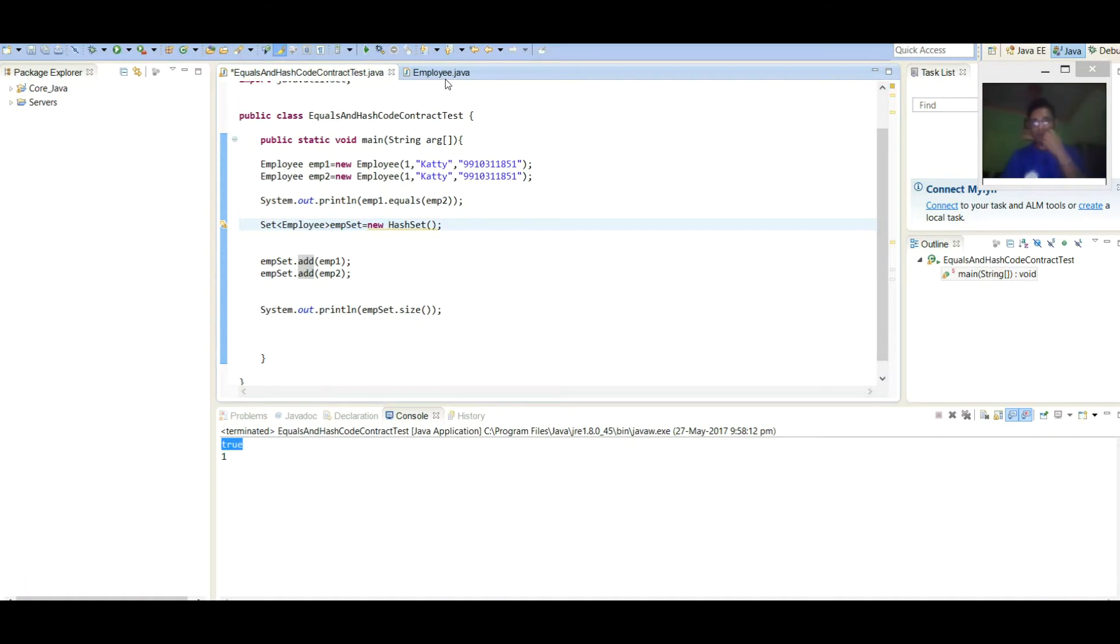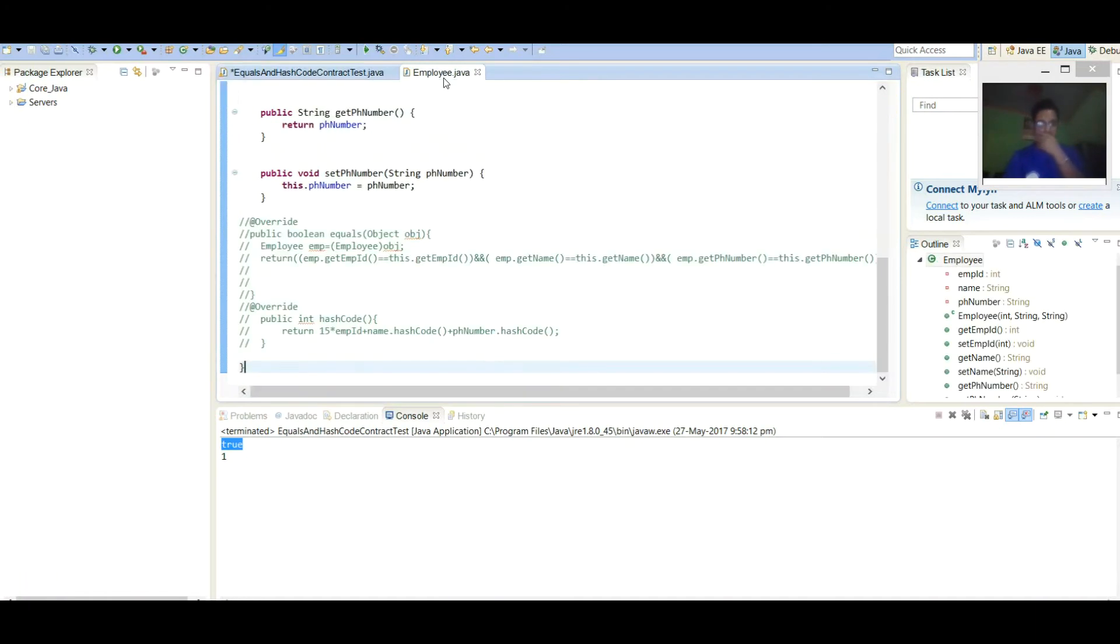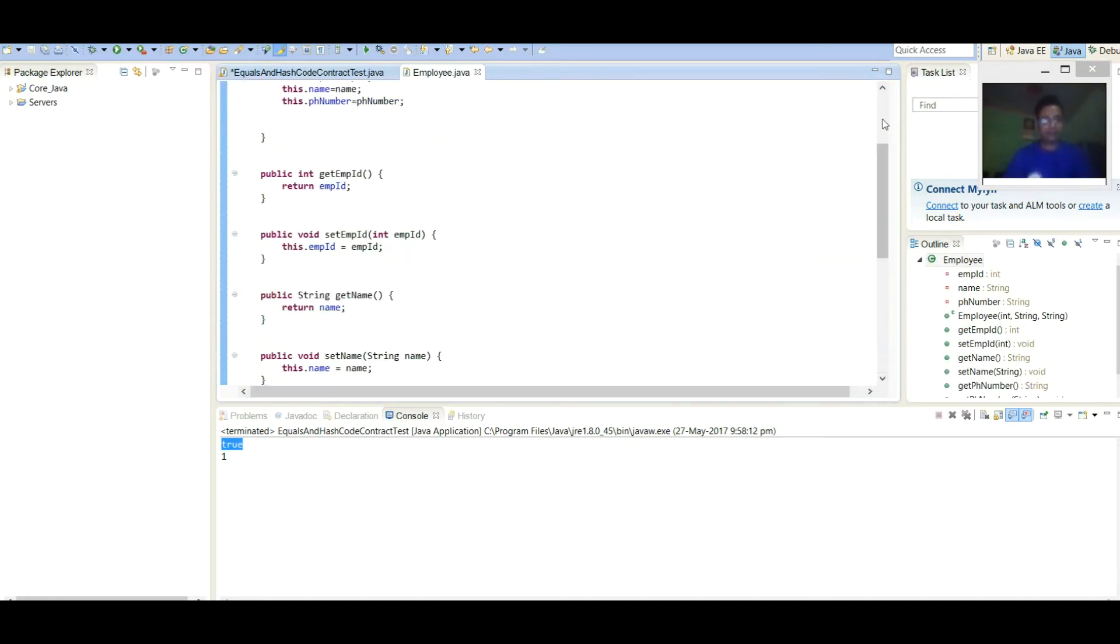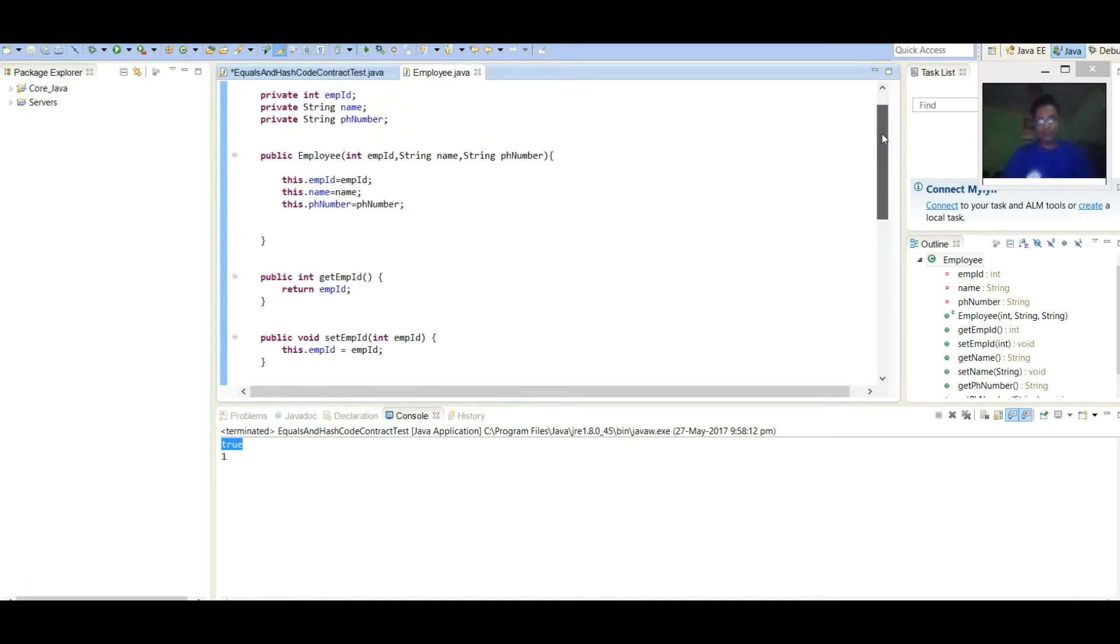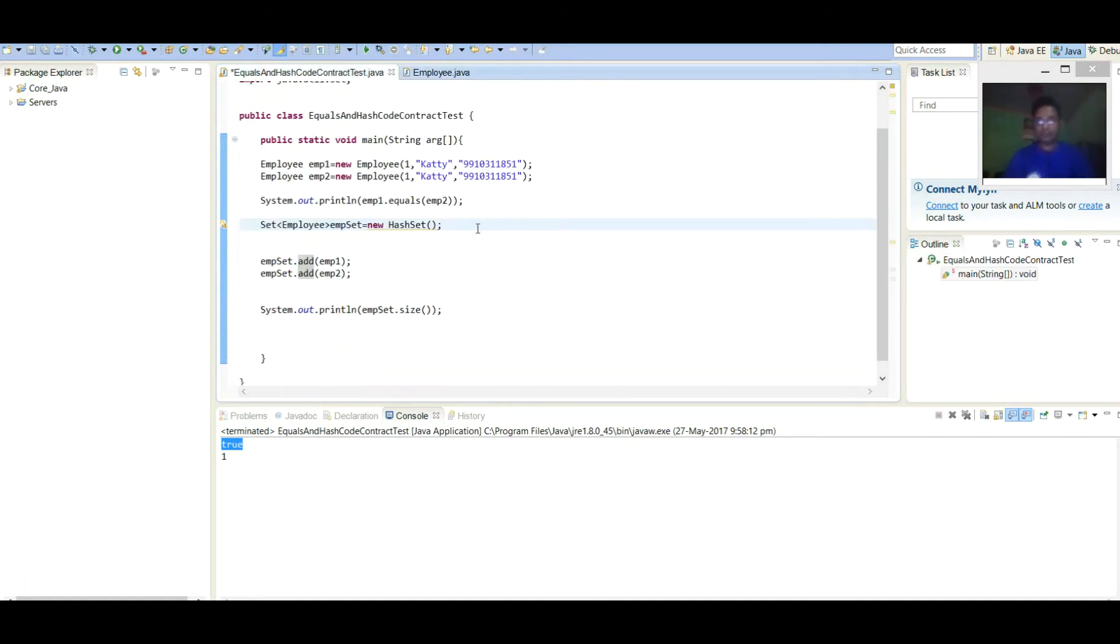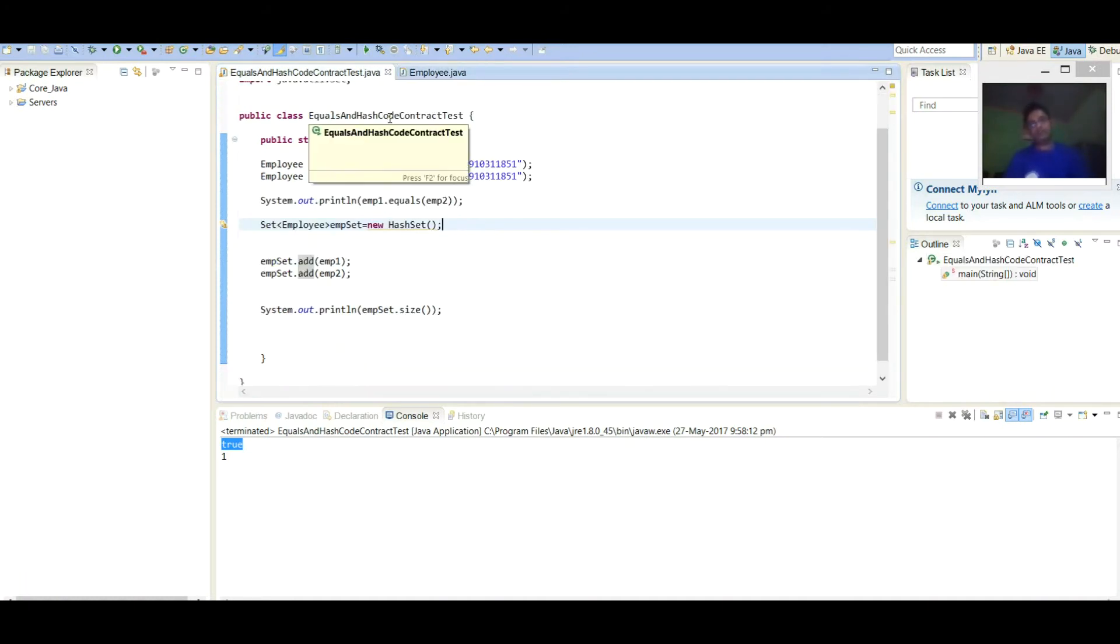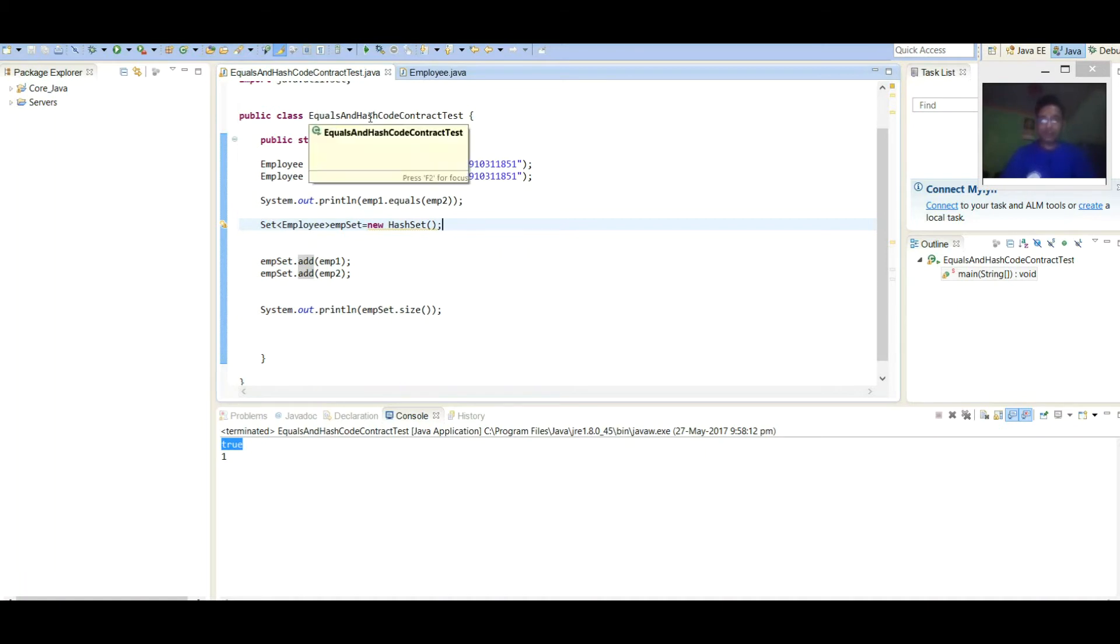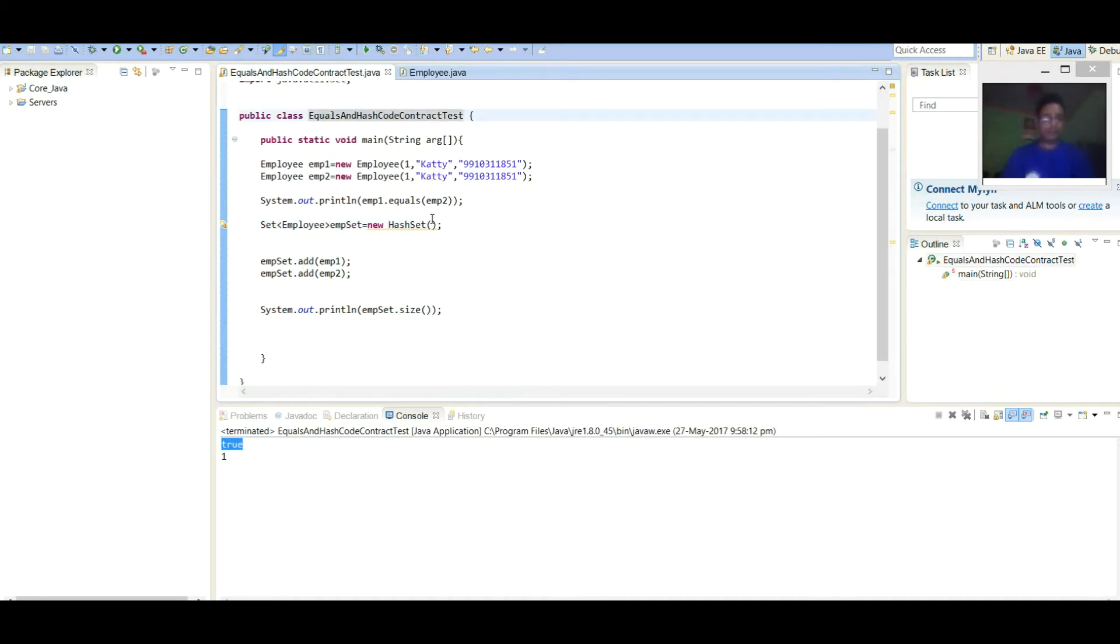Here again, I am referring earlier class with some modification. We have two classes here: Employee and second is EqualsAndHash. I didn't change the name. So there is separate class having main method through which we are calling.